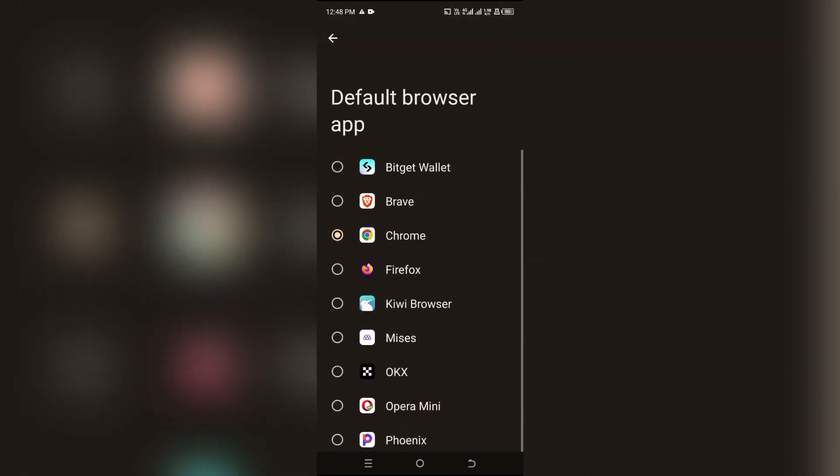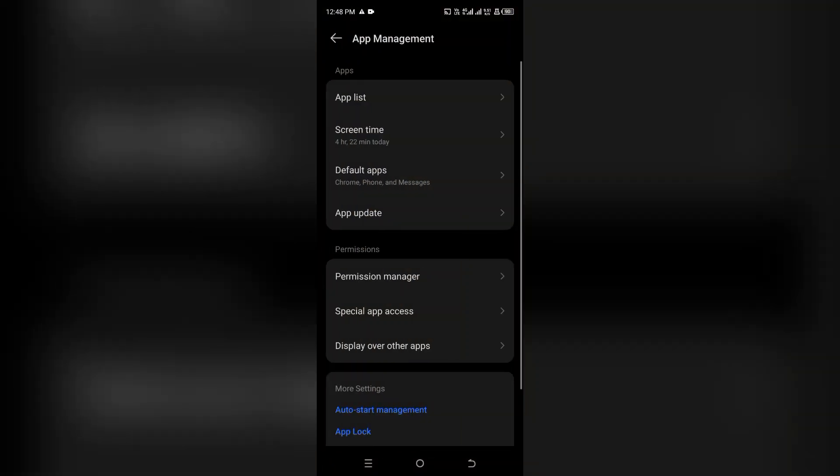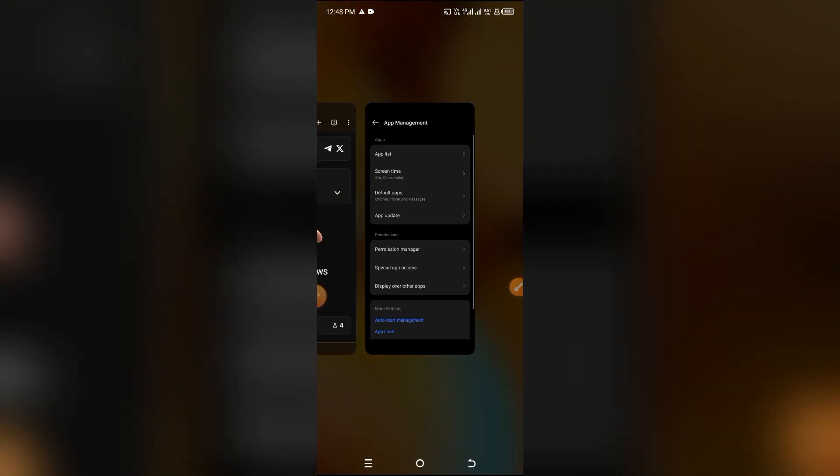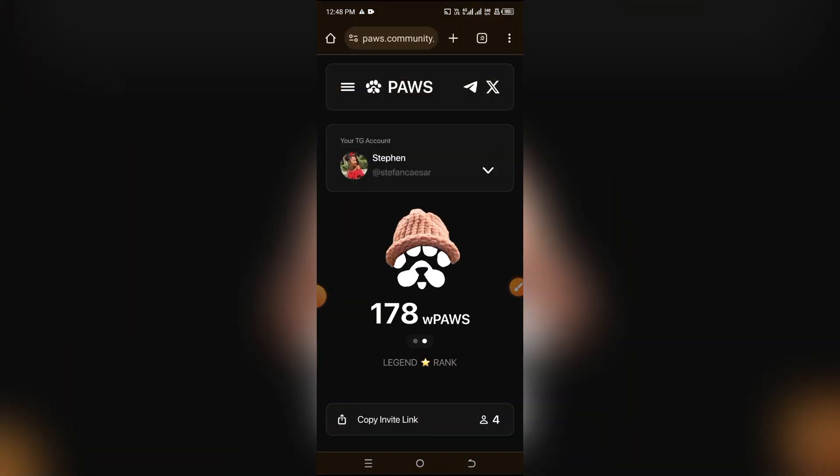Mine is set to Chrome. If you're mining different node airdrops, especially on a phone where you require Kiwi or Mises browser, you won't want your phone defaulted to that, so simply change it. That's the first step. The second step is to use Phantom Wallet itself.